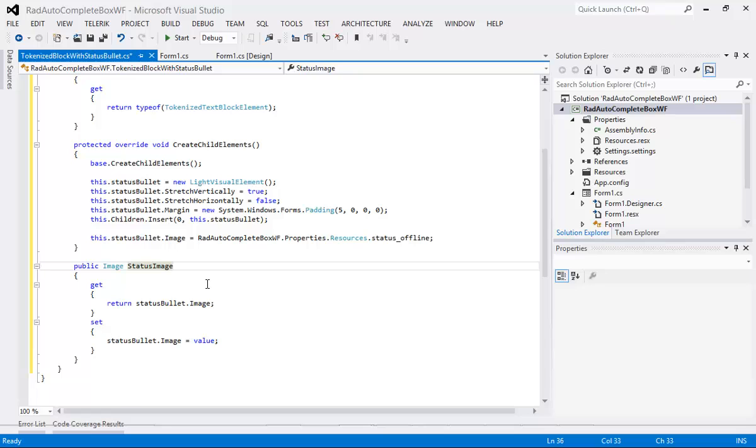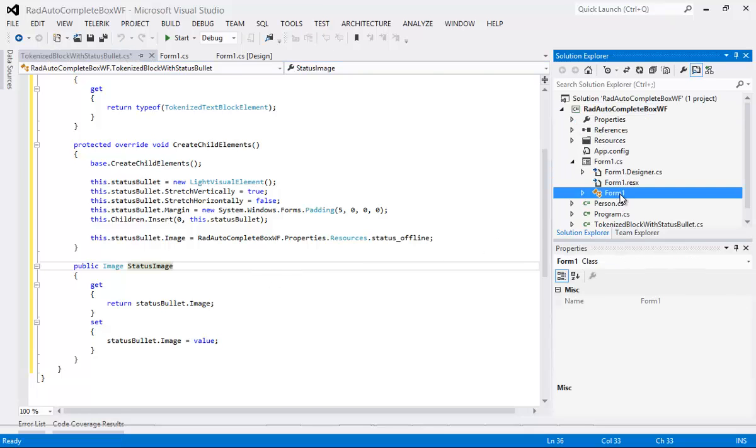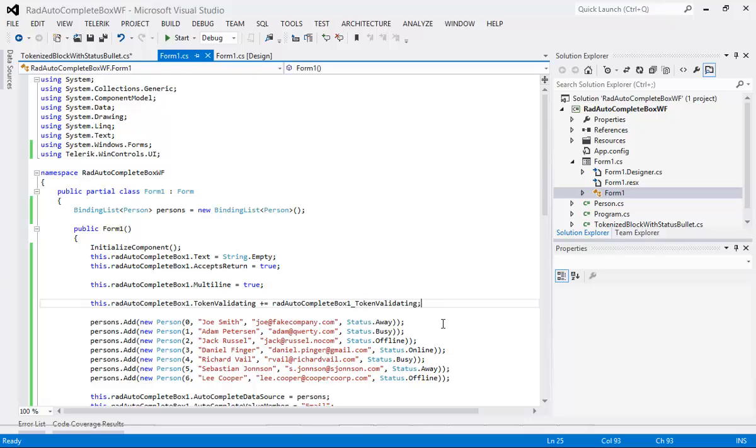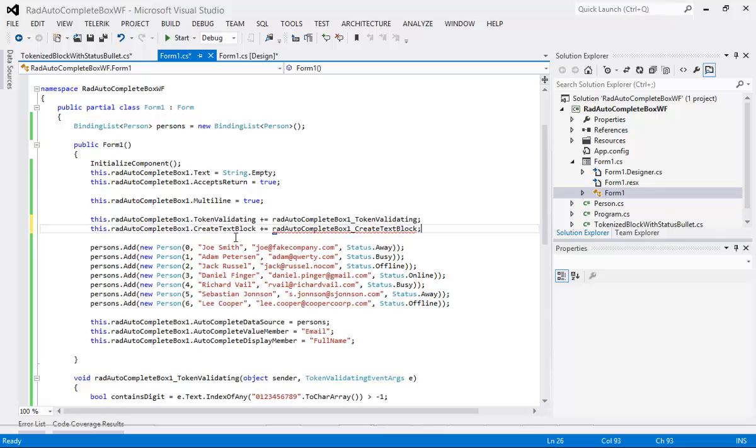And then finally this is our property for our status image that's going to be displayed regardless if the person is online, offline, away, or busy. So now that we have that in place I'm going to come back to my form1 and drop in another event here that's going to be called our create text block.